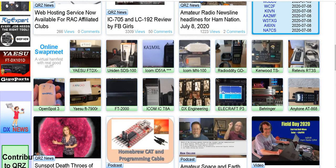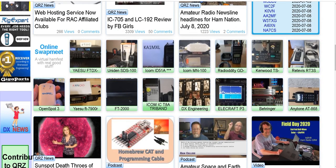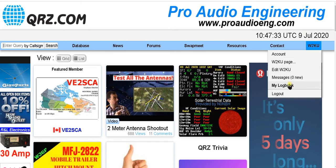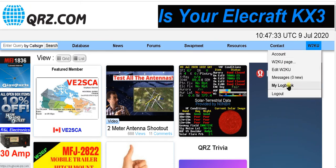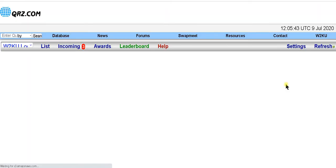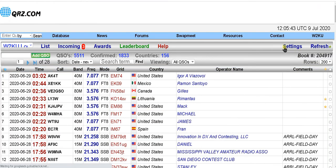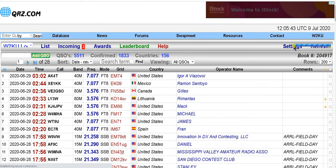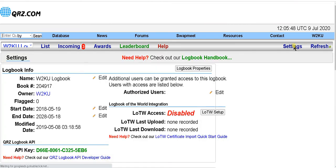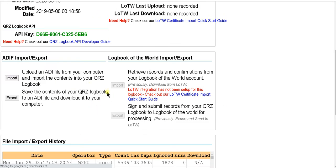Then I'm going to go to QRZ. I'm going to go to the right and click on Logbook. From there I'm going to go right to Settings, and I'm going to click on Import.